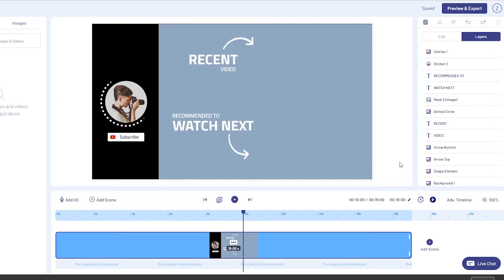And even if you're only creating content for yourself, InVideo can save you so much time and it has a lot to offer. There are a lot of different features that make InVideo unique and the best, but let me just tell you that artificial intelligence is always there to help you improve your videos.